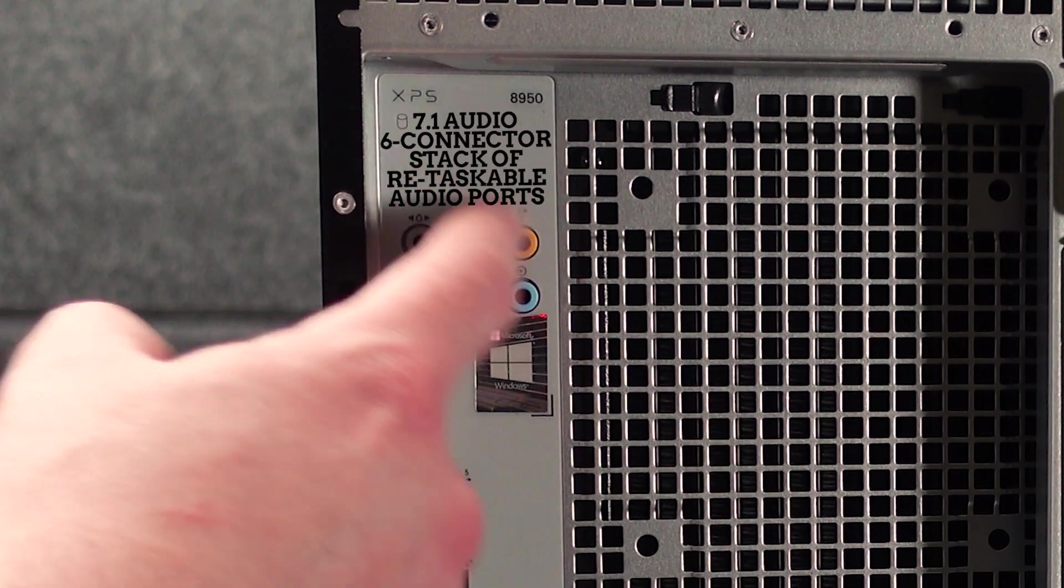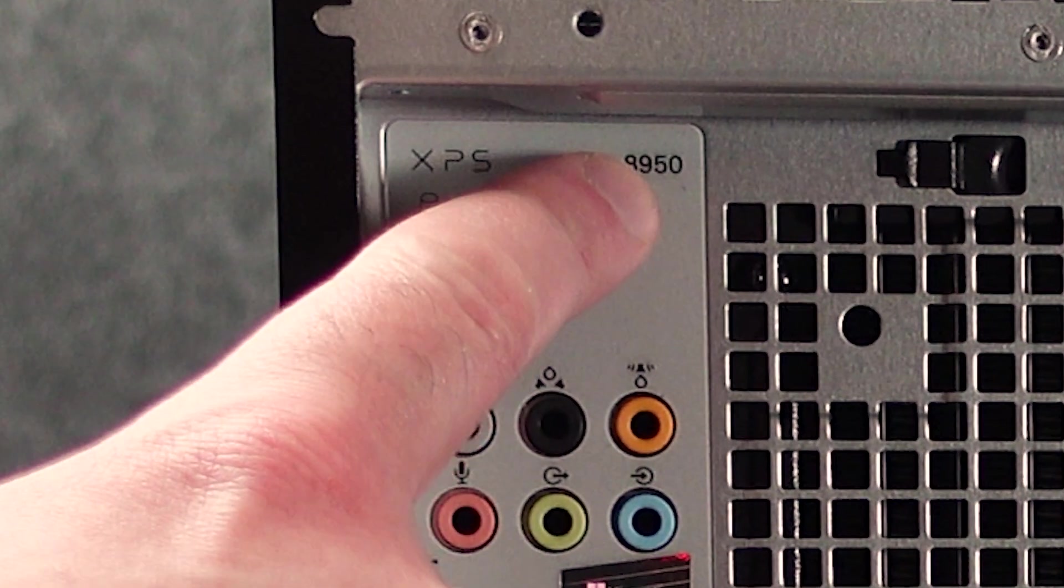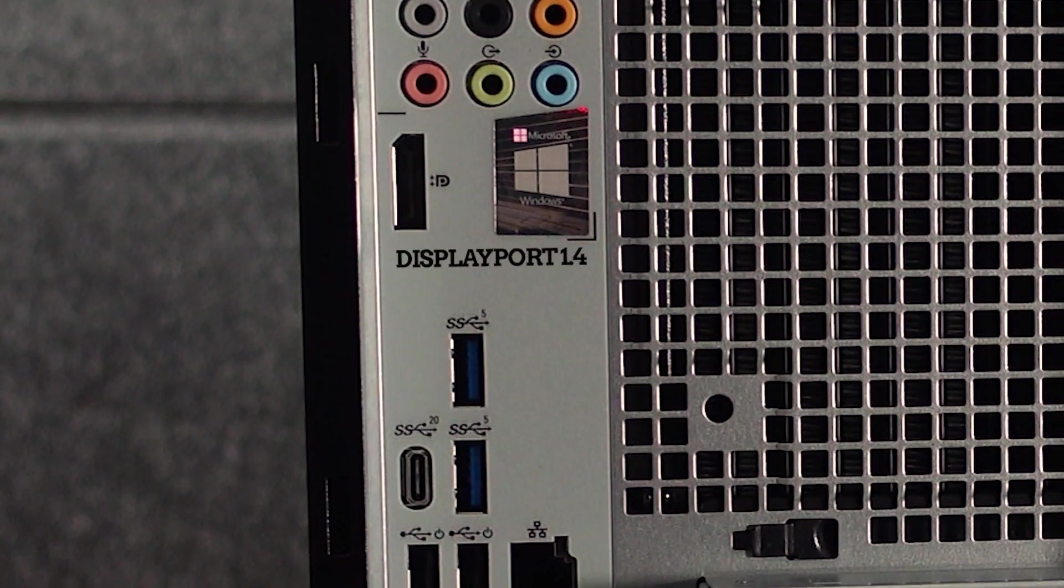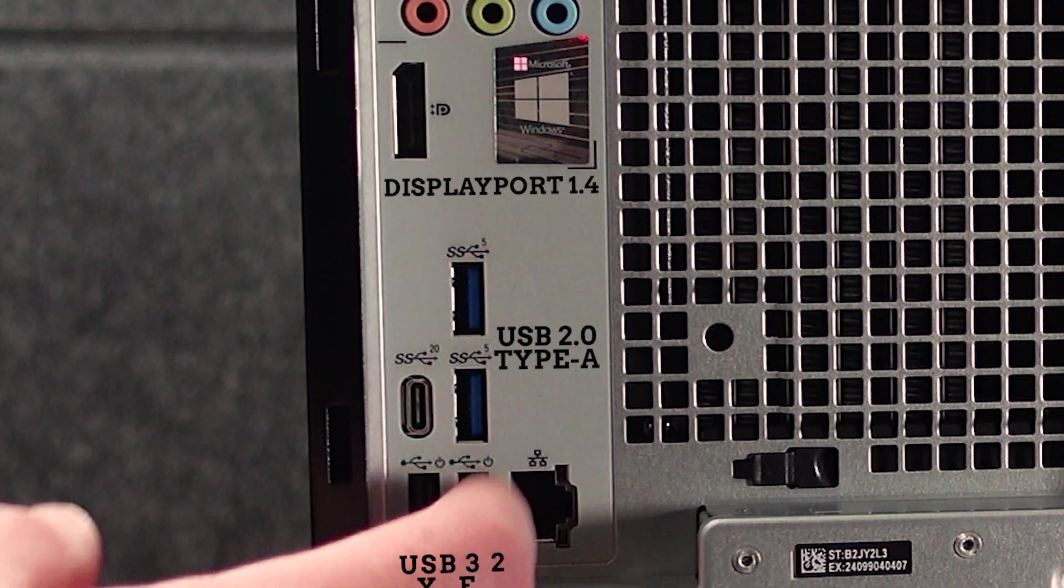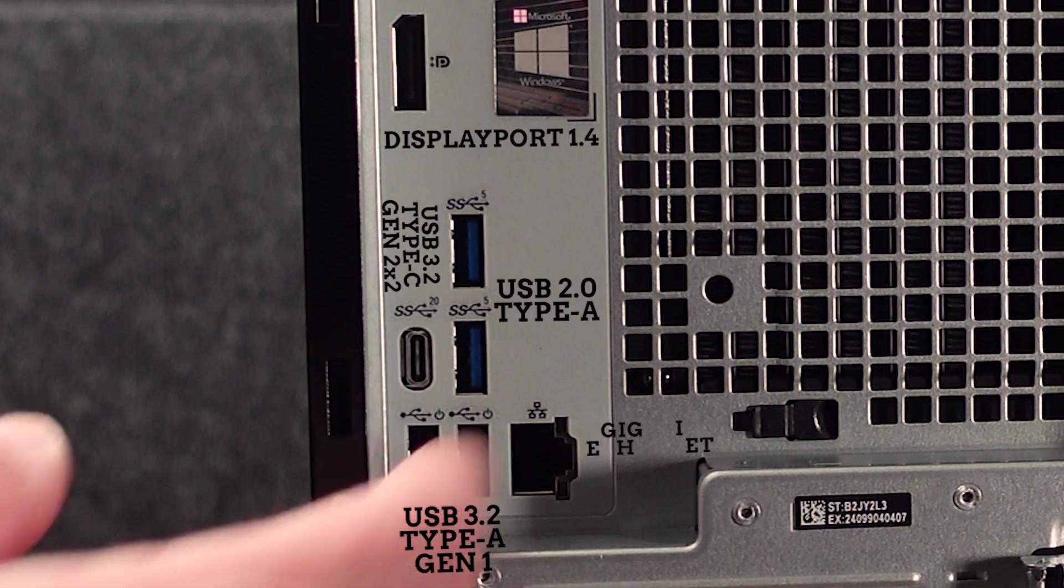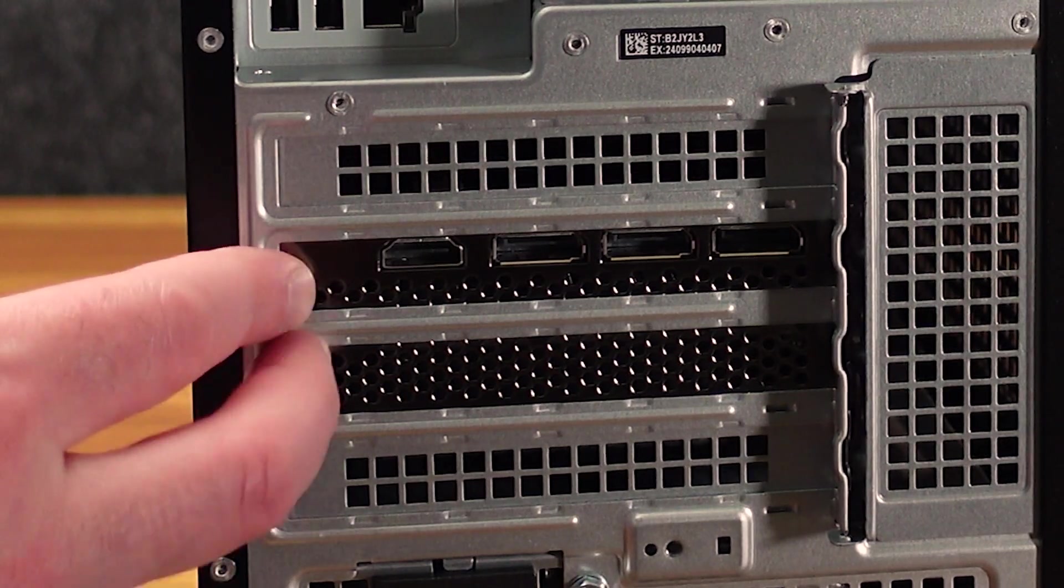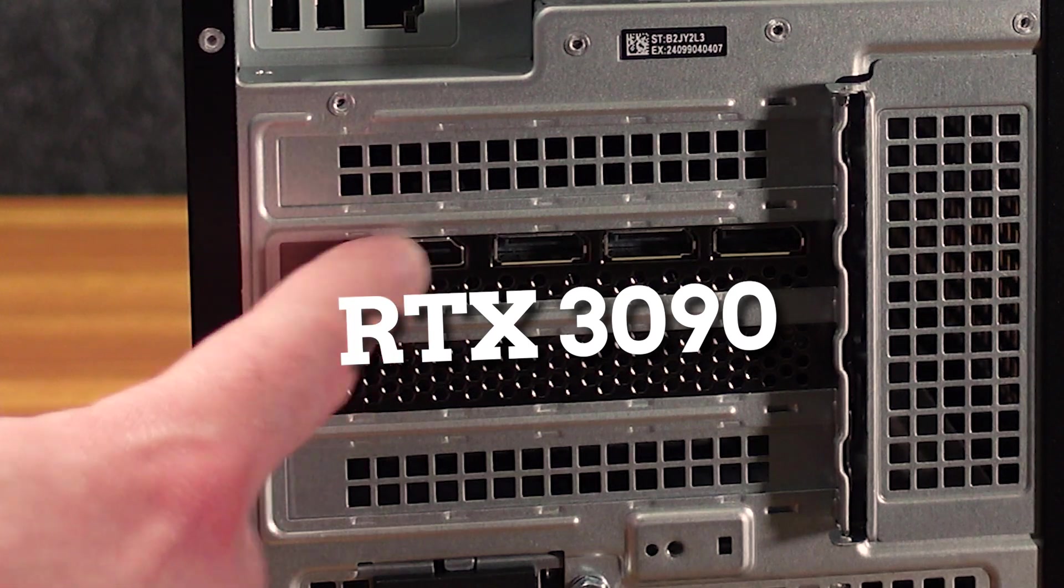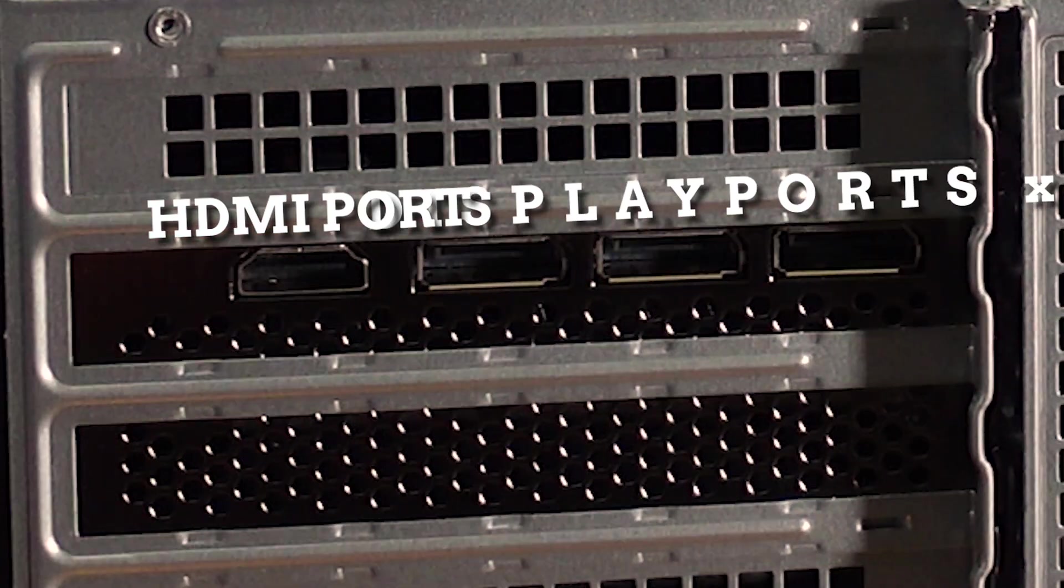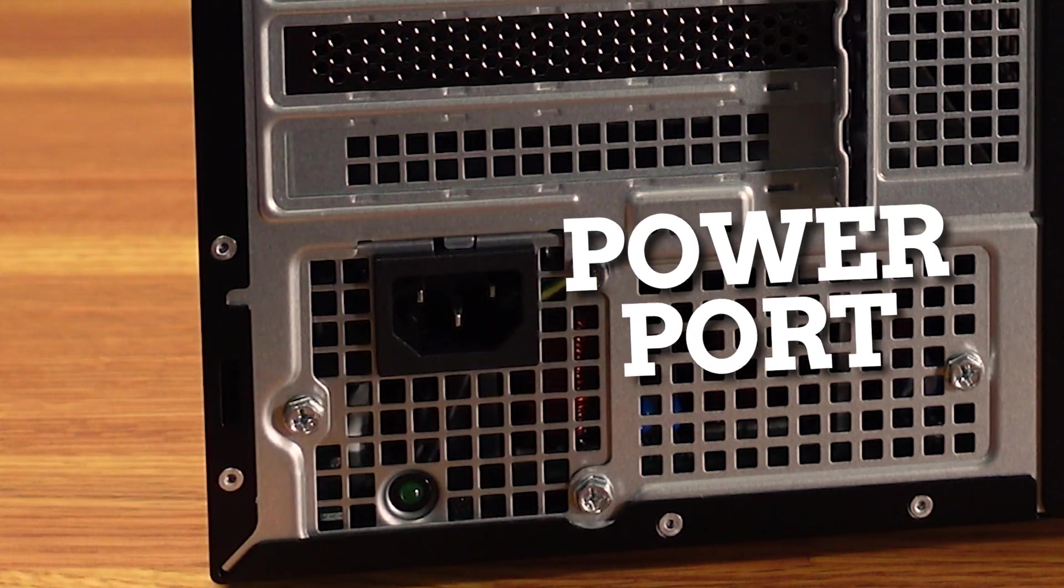On the back, we have all of our audio ports. You can see XPS 8950 up here, one display port, two USB-A, and then two regular USB-A ports, USB-C port, and Ethernet port. And here is the big beefy. I got the 3090, so we have a HDMI port and then three display ports, and of course the power port down here.